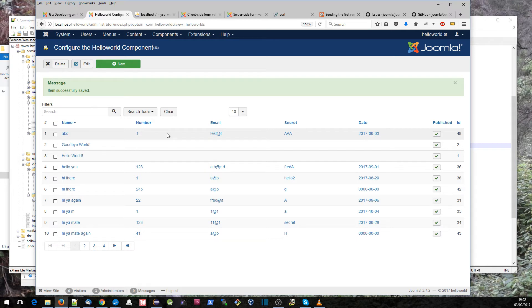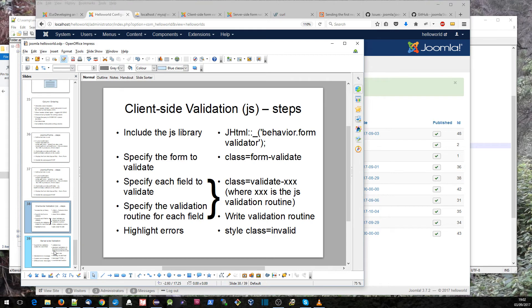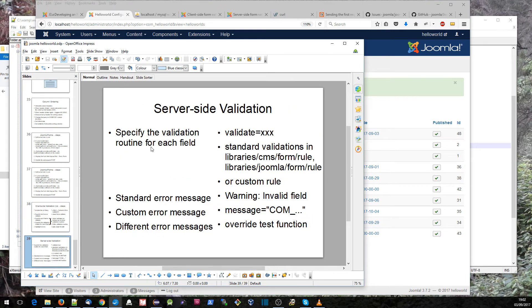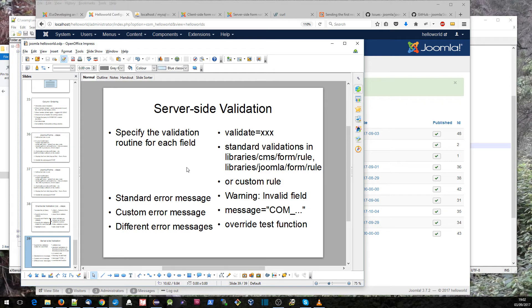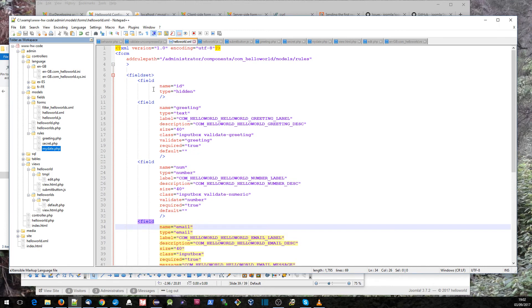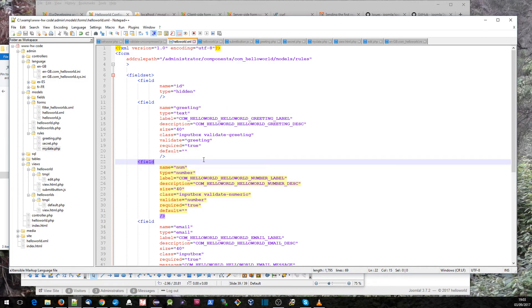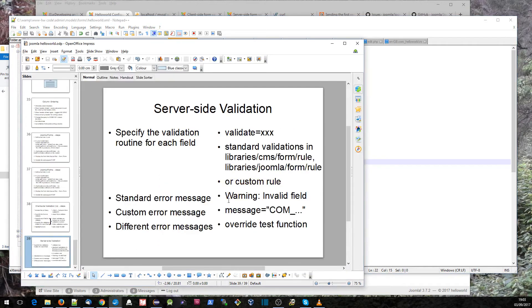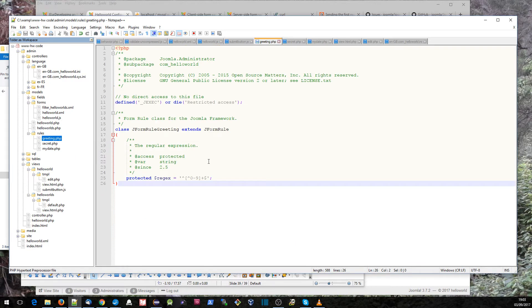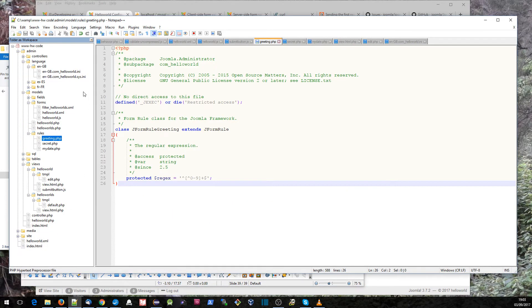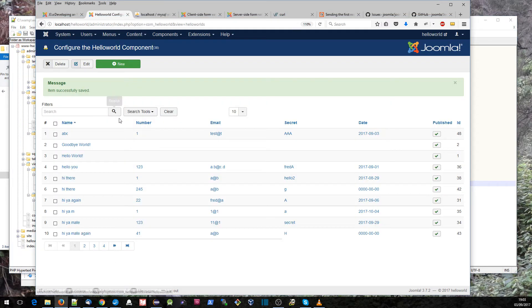This is really why we do need validation on the server side as well. So if we go on to that server-side validation, how we define it is we specify validate equals xxx on our fields. If we go into our code here, the first one is our greeting and it's got this line here: validate equals greeting. That greeting is then a rule that must be either defined by ourselves or there are a number of standard ones. In the case of greeting, we have got a greeting.php in our tutorial which returns the regular expression that it has to be verified against. Again, we're checking here that there are no zero to nines in the description.